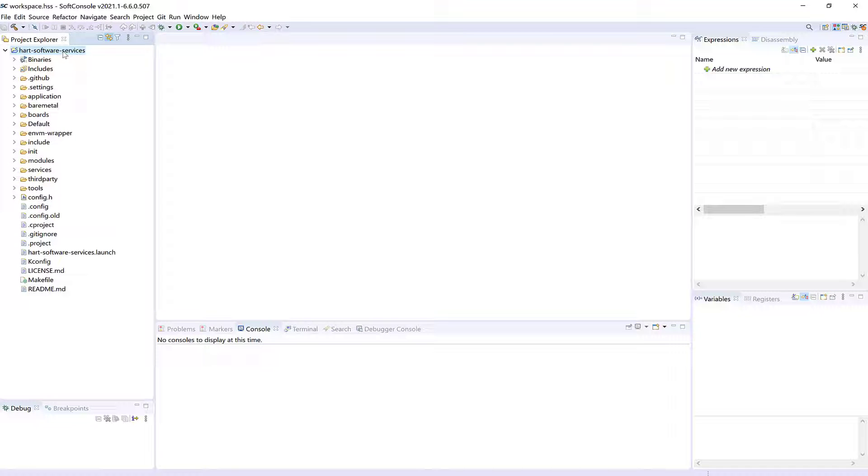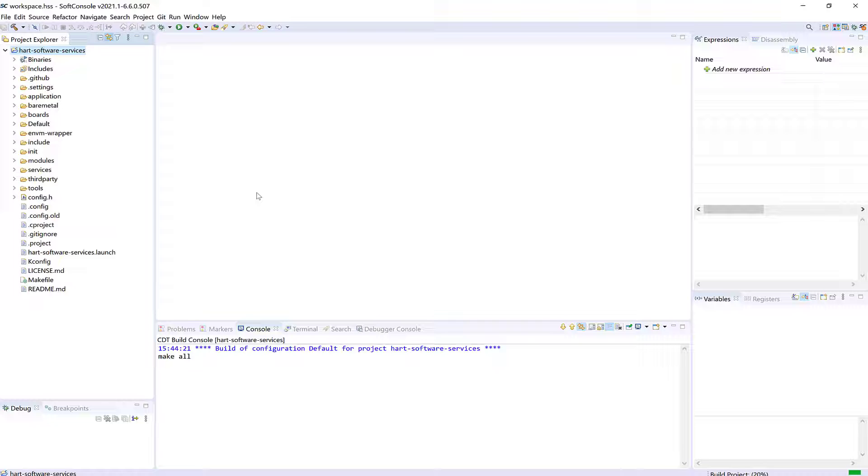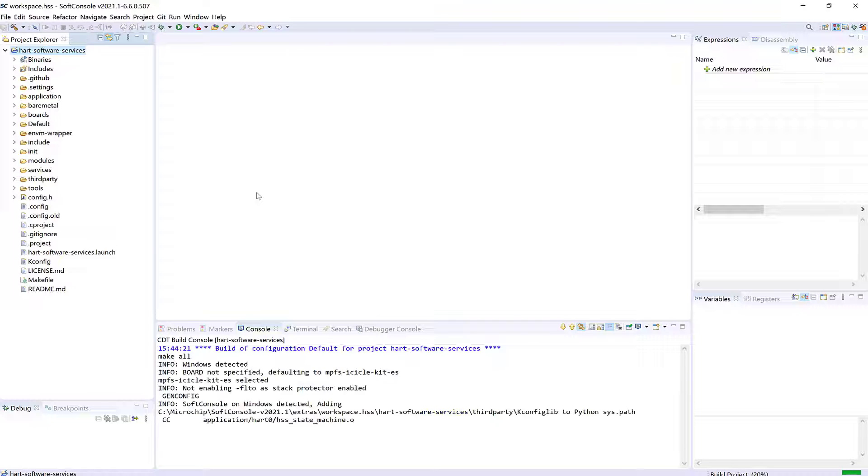Press the project name to put the project into focus, and then the build icon to build the project.